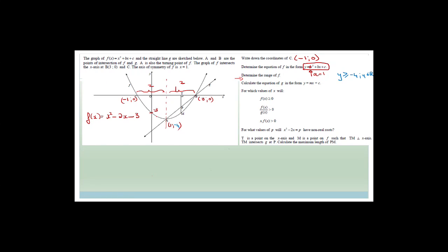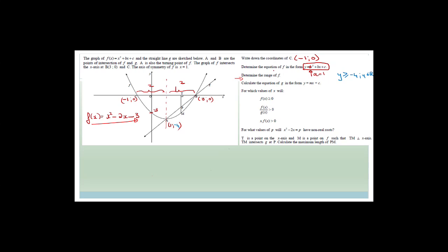Just to remind you, we had a graph of f(x) = x² + bx + c, which was the parabola. We had to work out what c was, but we knew the axis of symmetry was x = 1. So we could find the coordinates of c from the fact that the axis of symmetry was 1 — this would be 2 away and 2 away. We found the equation of f in the form y = x² + bx + c, where a was 1. And we've done the range of f, which is y ≥ -4, for y an element of real values.